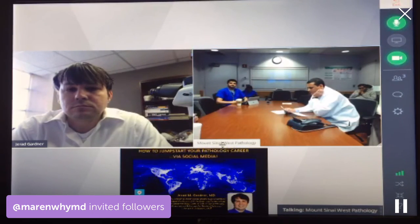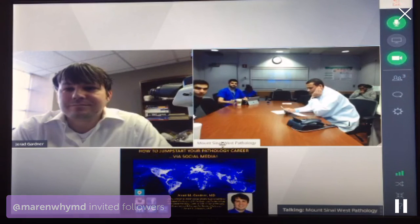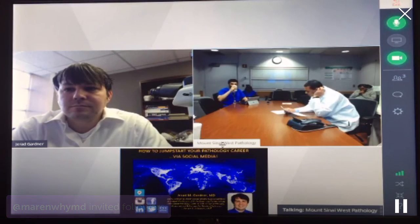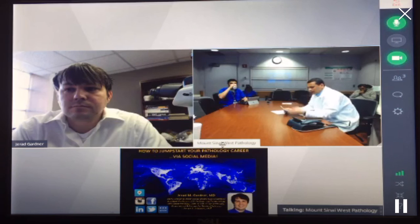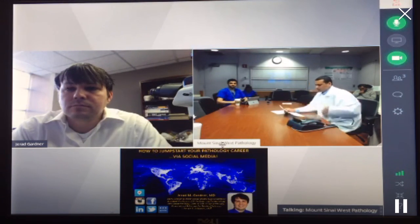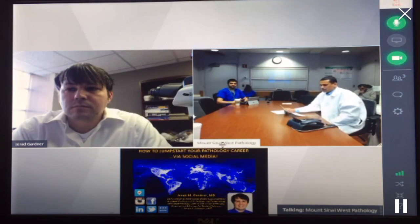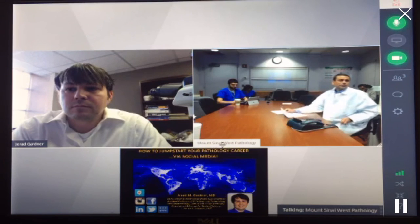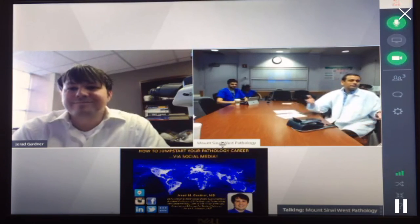Dr. Gardner obtained his MD from Tulane University in New Orleans, and he did his residency here in Houston. He then went on to complete his fellowship in bone and soft tissue pathology under Dr. Cheryl Weiss at DermPath at Emory University in Atlanta. So we welcome you, Dr. Gardner, please go ahead.